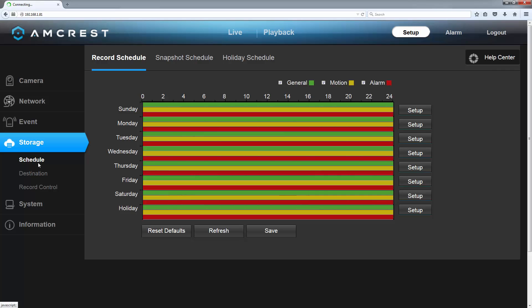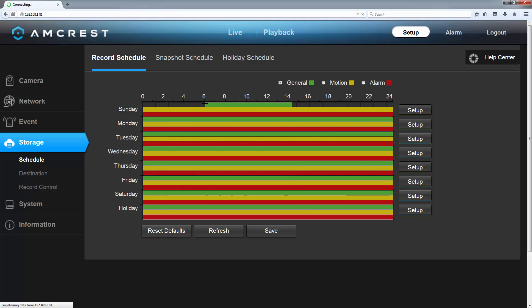In order to prevent your microSD card storage space from filling up too quickly, it is normally advisable to disable the continuous scheduled recordings and just leave motion detection configured. That way, your camera will only record when motion detection events are triggered instead of all the time. In order to remove the general continuous recording schedule, come up to the checkboxes and uncheck the boxes for motion and alarm, leaving only general checked. Then come down to any day you want and click to remove the green bar. To set your own specific timing, you can click and drag to draw the bar back on like this.